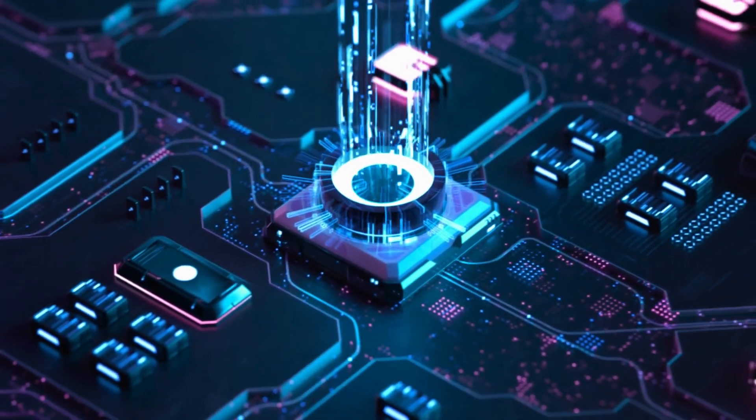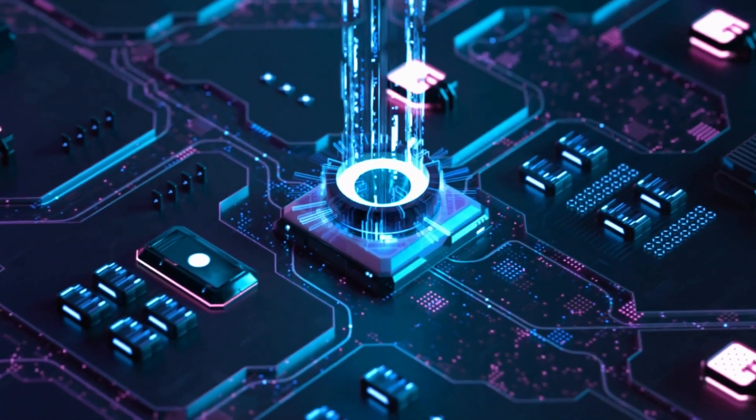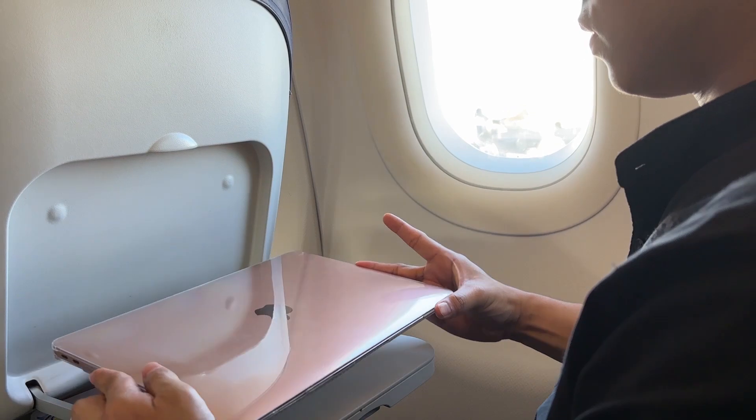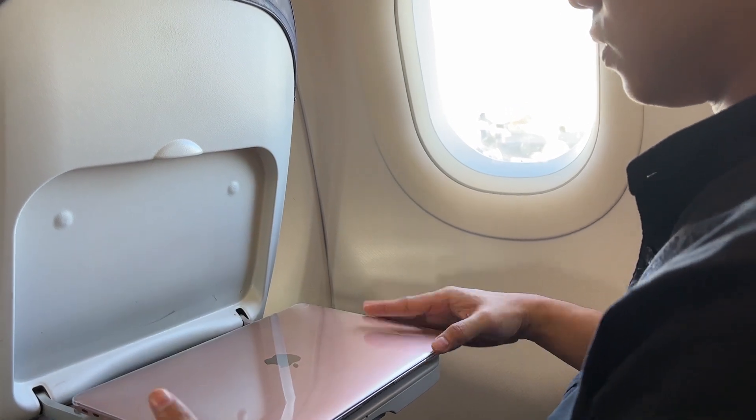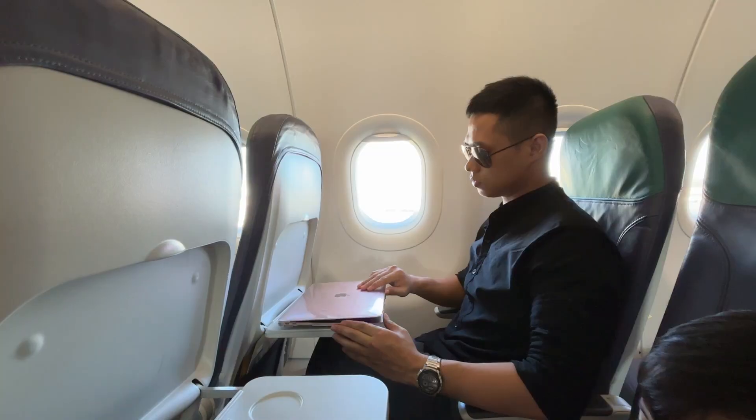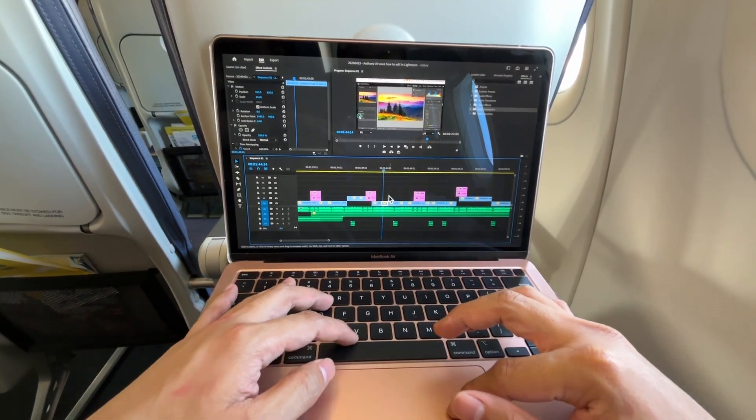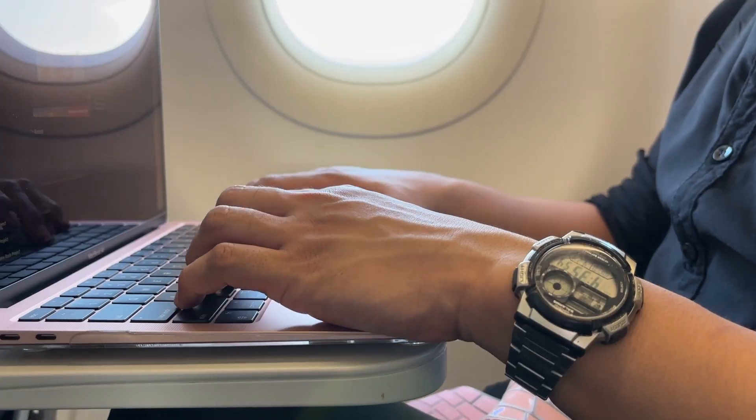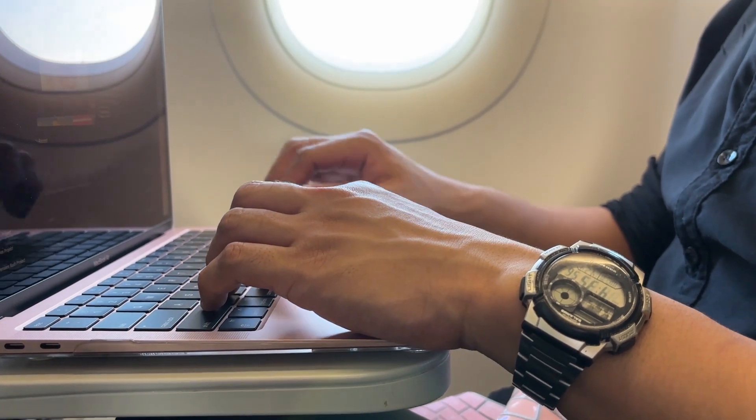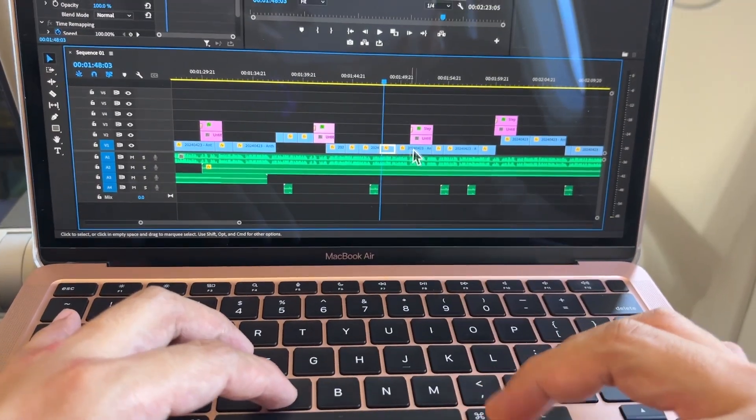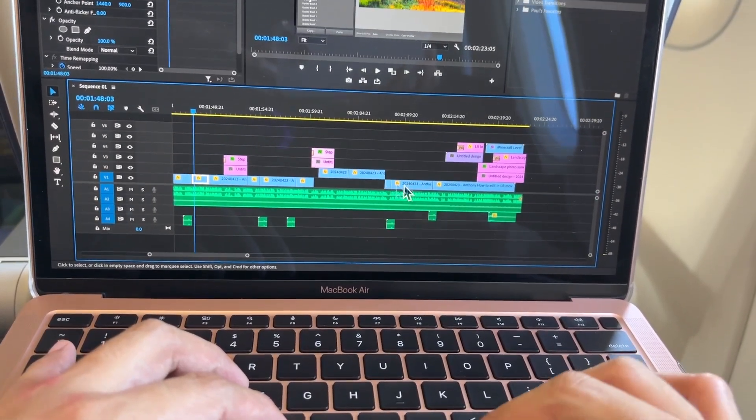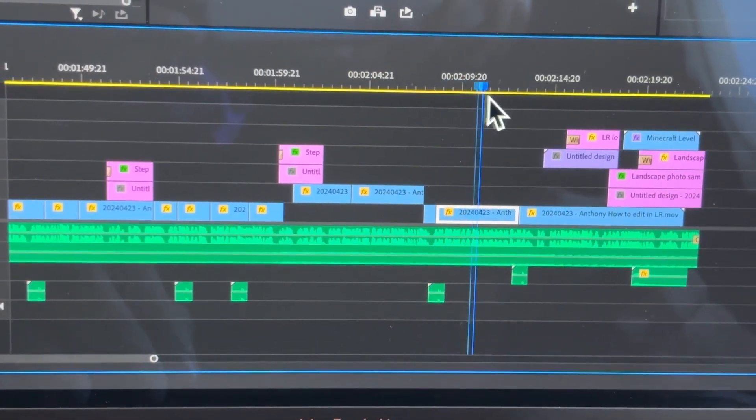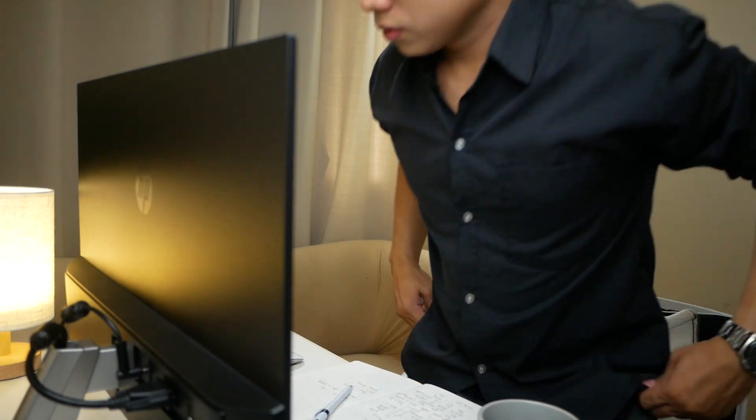Once the export is complete, you can find the exported video in the destination folder you set earlier. By following these steps, you can save and export your project with confidence, knowing that your hard work will be preserved and shared with others.